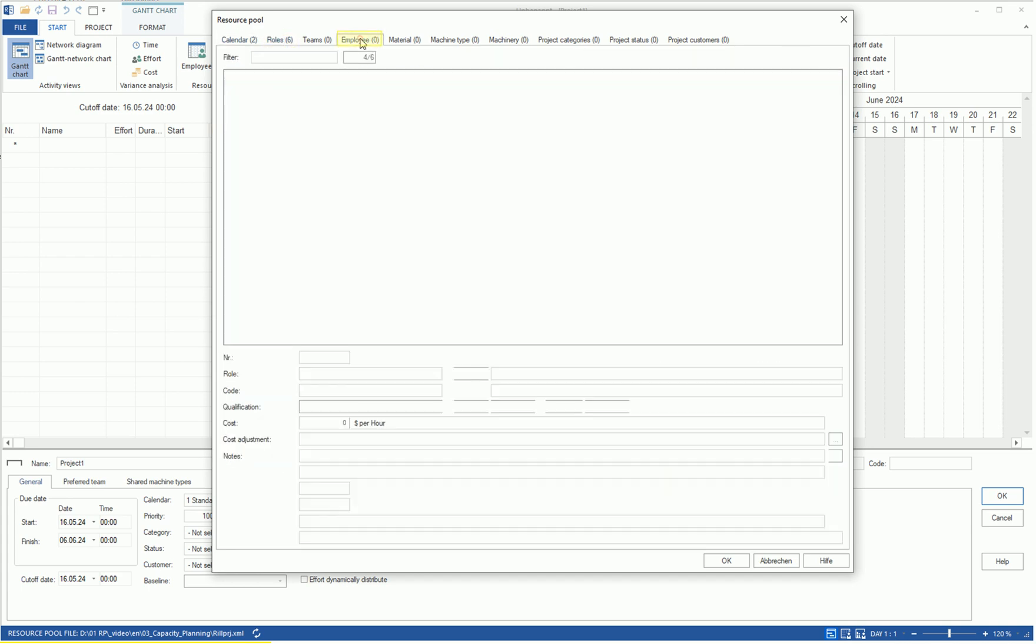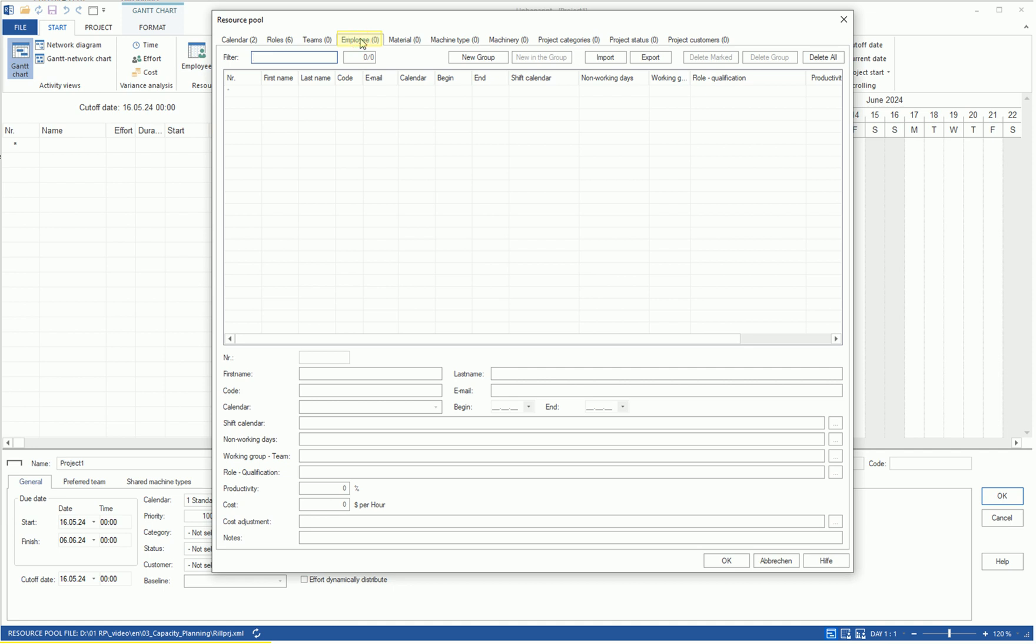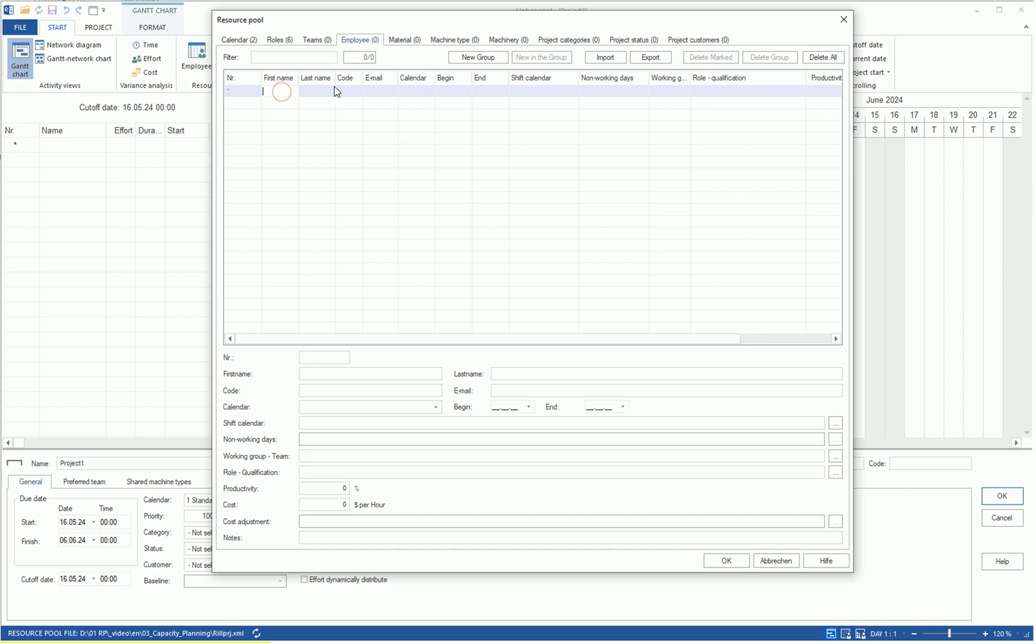We switch to the employee tab and record all employees who may be relevant for the projects. A new employee can be described in both the upper table and the lower form with first names, last names, and so forth. We first enter the first name and last name of the first person, for example, Martin Sampleman, in the table.